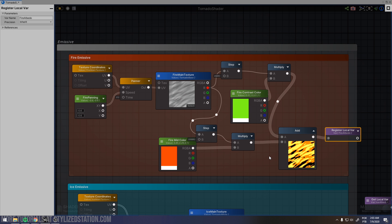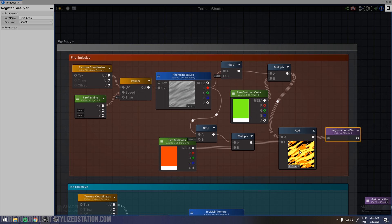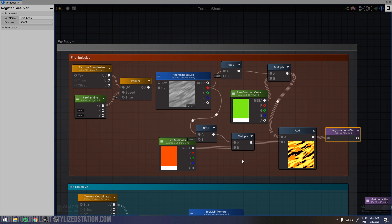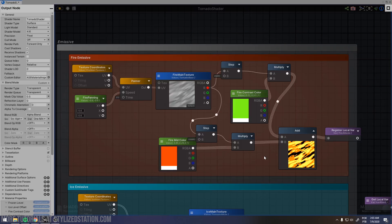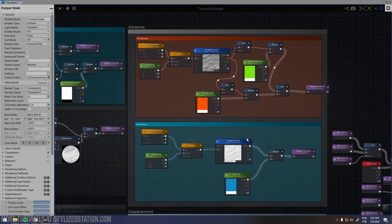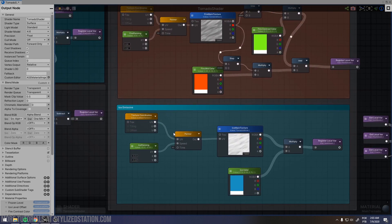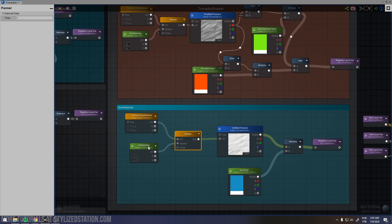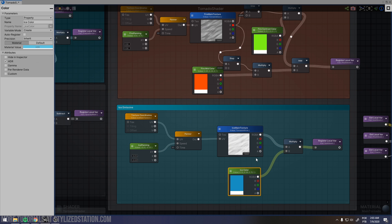When working with stylized art, I prefer using more hard edges for colors, shadows and lighting. For the frozen part, it's more basic — it's just a texture with a panner multiplied by a color.